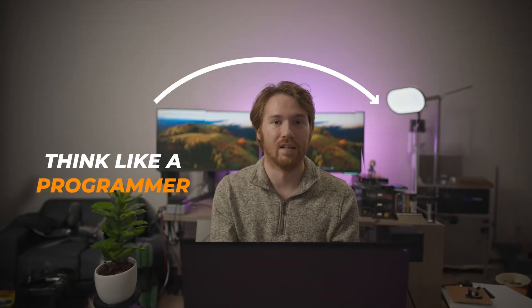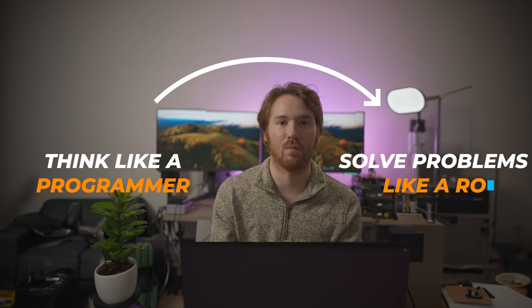This course is primarily focused on people who are complete beginners, so don't worry if you don't have any background. This course is different because we're going to teach you to think like a programmer and solve problems like a robot. So let's get started!